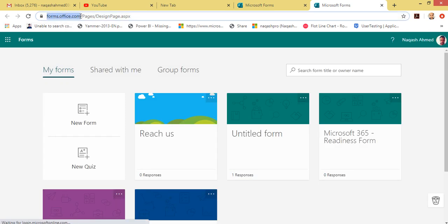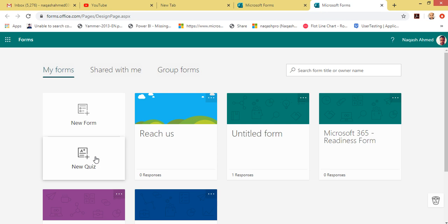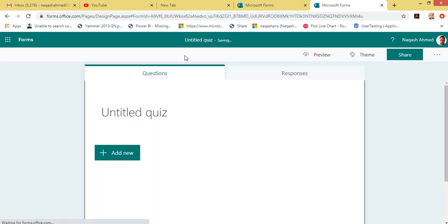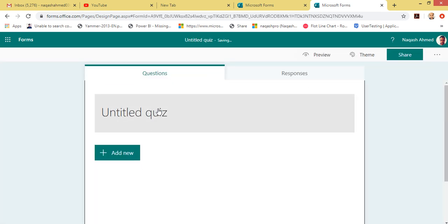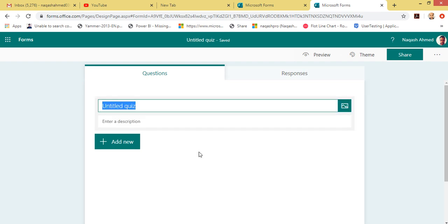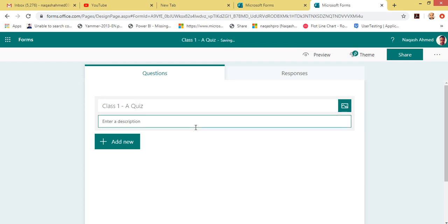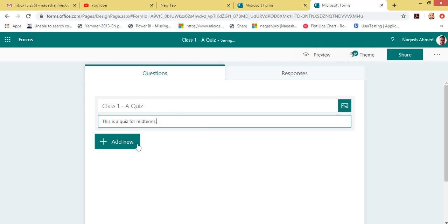Let's click New Form. We are right here inside forms.office.com. Let's click New Quiz. Here are the quiz details and questions where we can write. This is the title of the quiz — let's give it 'Class 1A Quiz' — and let's give it a description. Now let's add a new question.